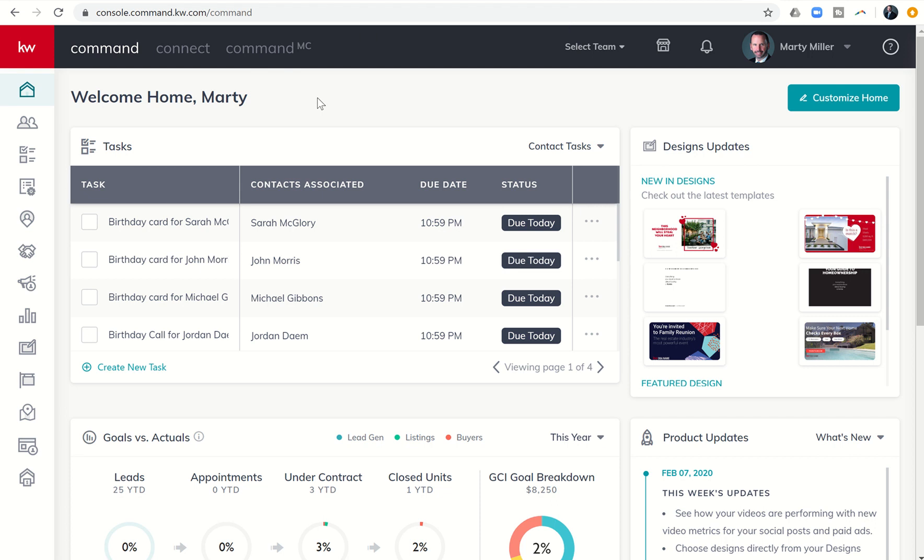Good afternoon, Keller Williams, and welcome back to the KW Command 66 Day Challenge 3.0. Today is day 62.